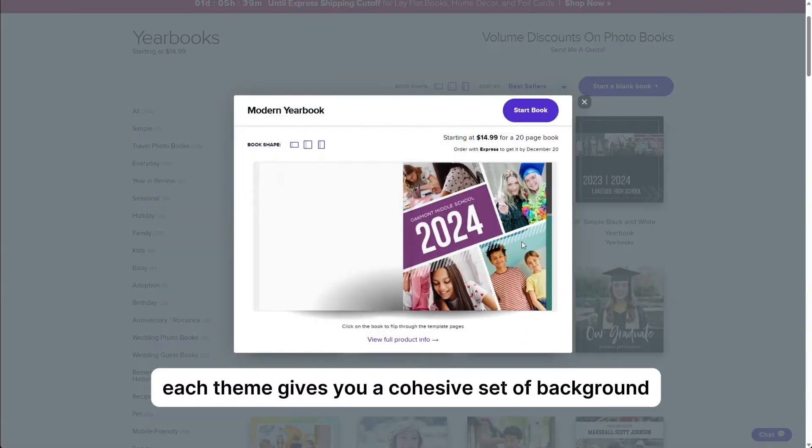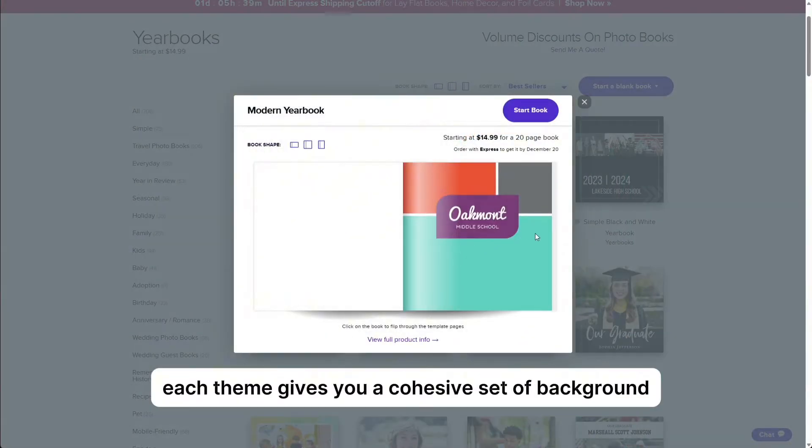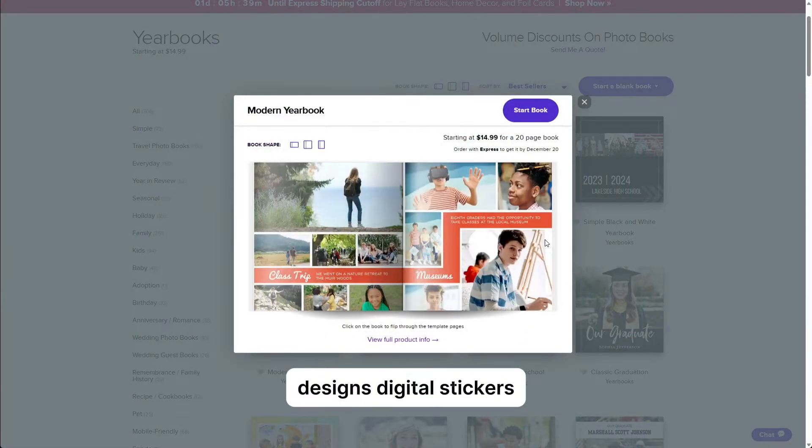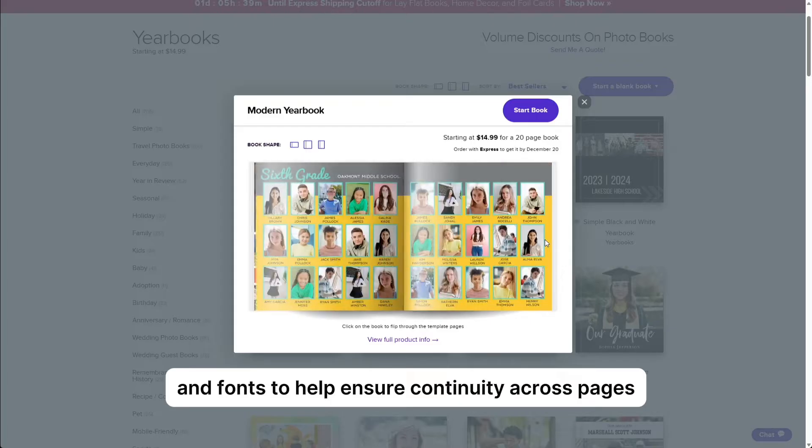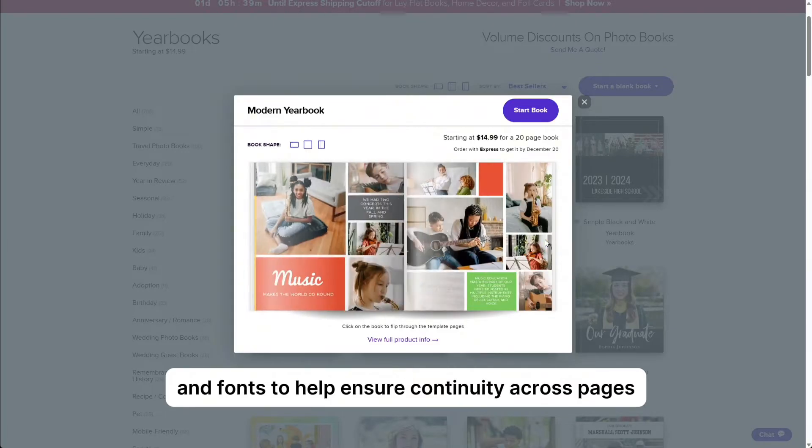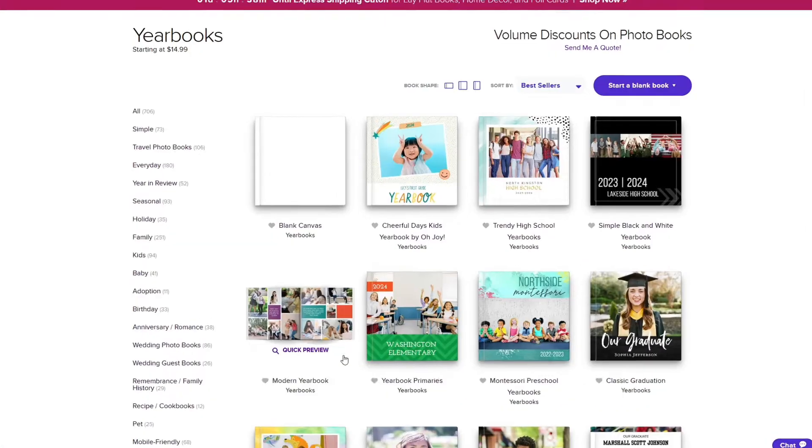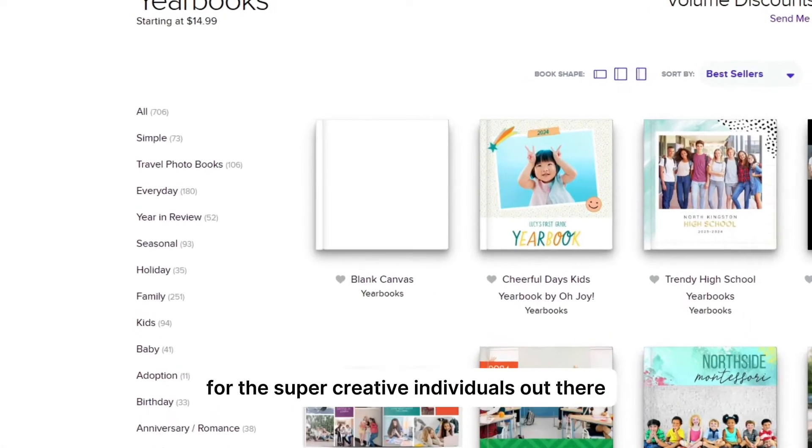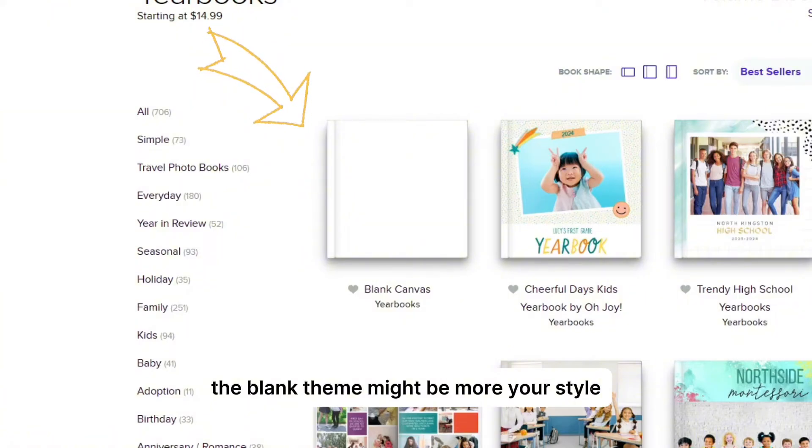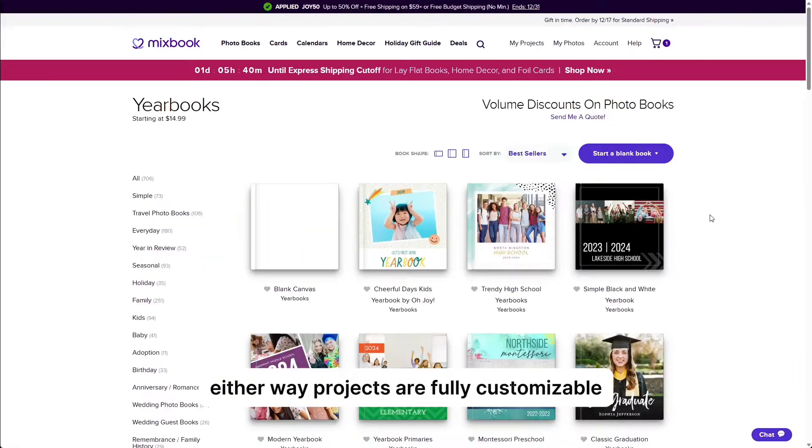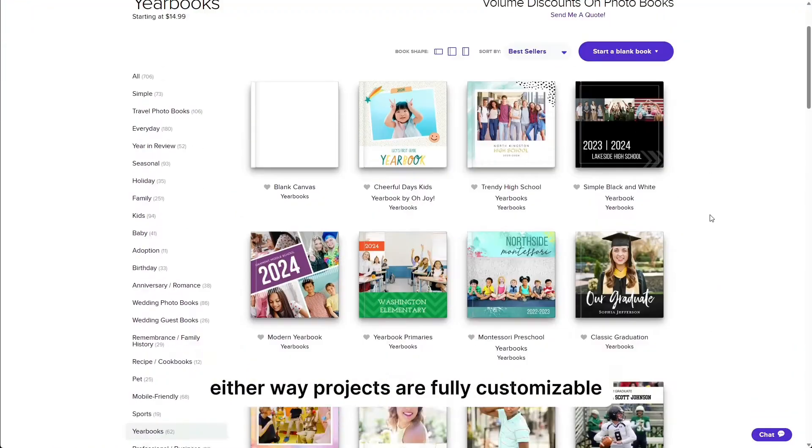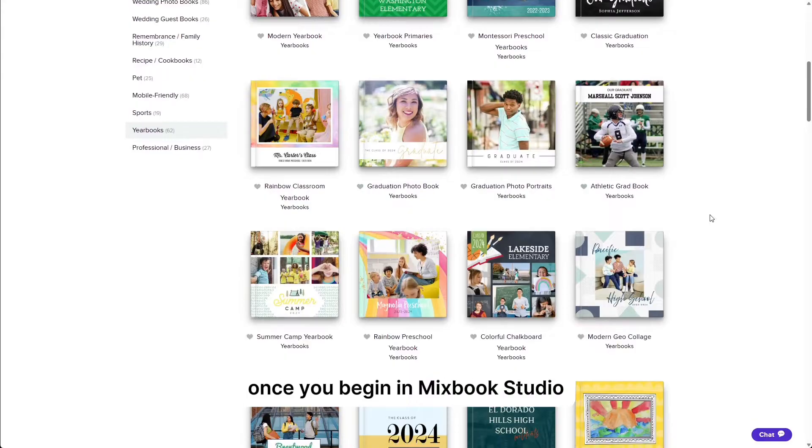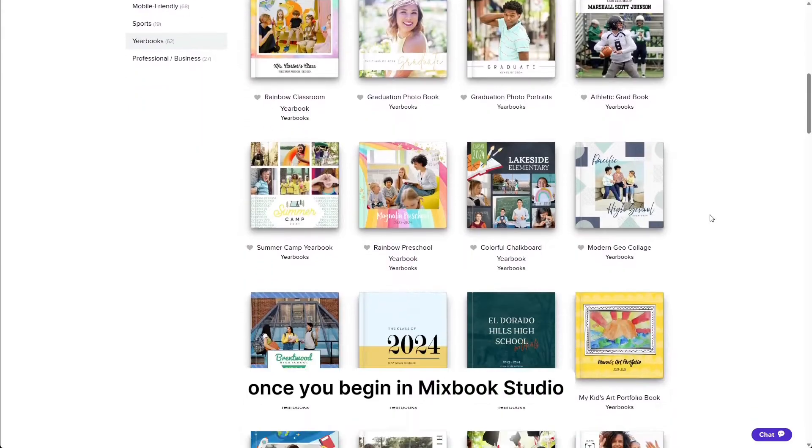We have dozens of exciting pre-made yearbook themes to get you started or you can choose a blank template to start from scratch. Each theme gives you a cohesive set of background designs, digital stickers, and fonts to help ensure continuity across pages. For the super creative individuals out there, the blank theme might be more your style. Either way, projects are fully customizable once you begin in Mixbook Studio.